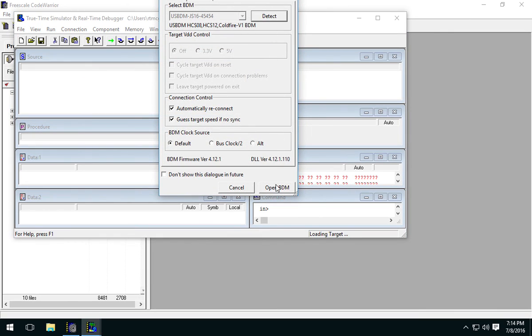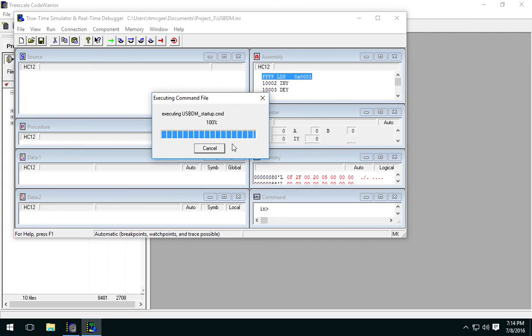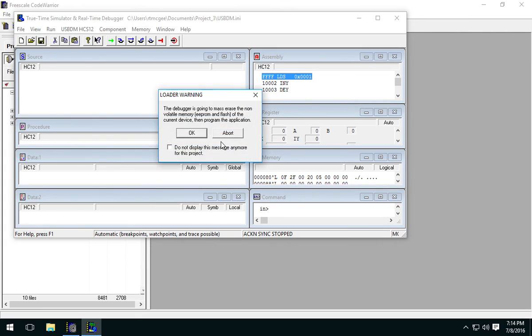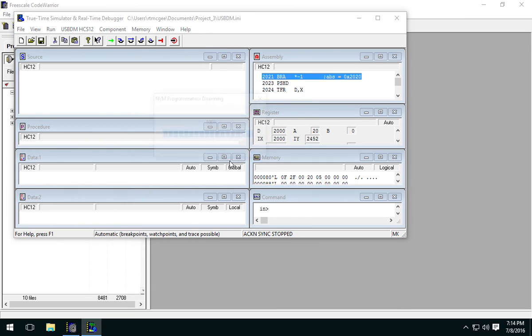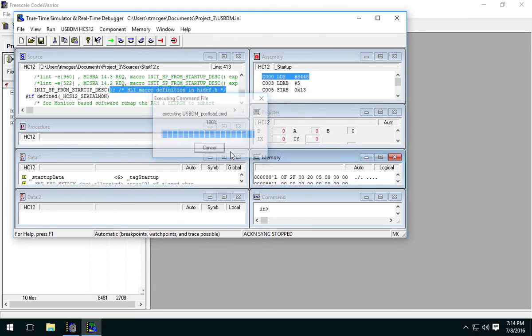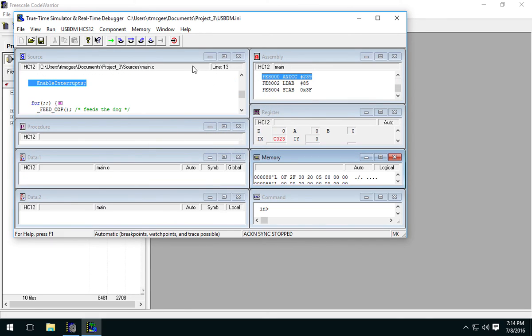Alright, the thing to know about CodeWarrior 5.1 and USB-BDM. Let's detect our device. Great, so there's our code. So that works.